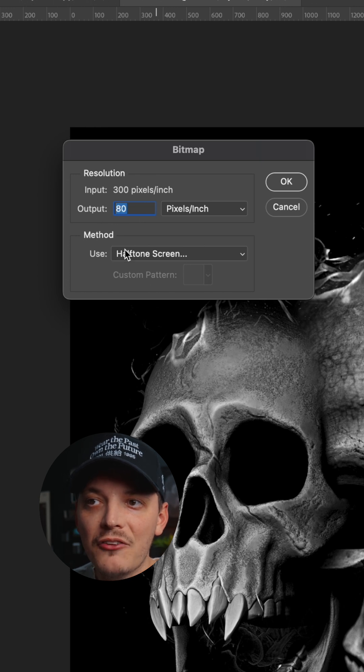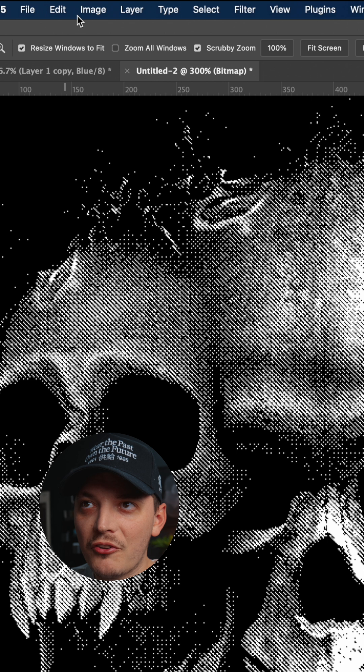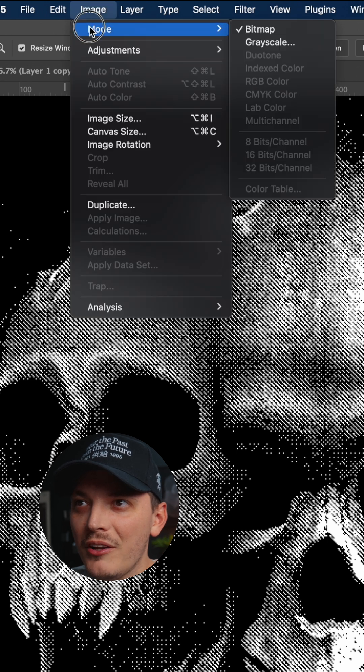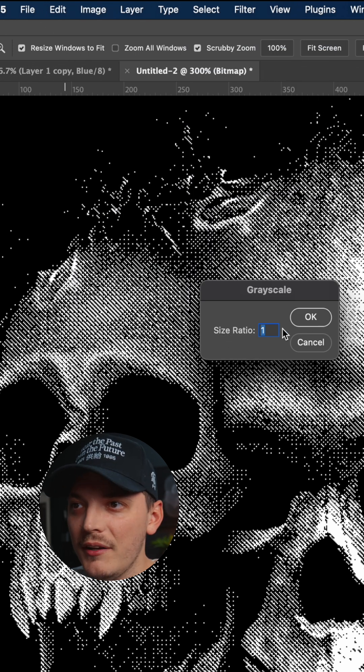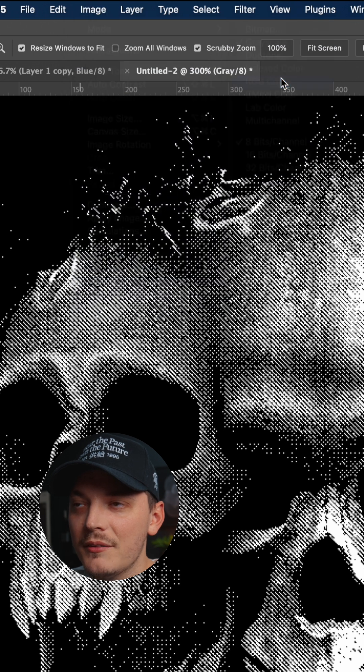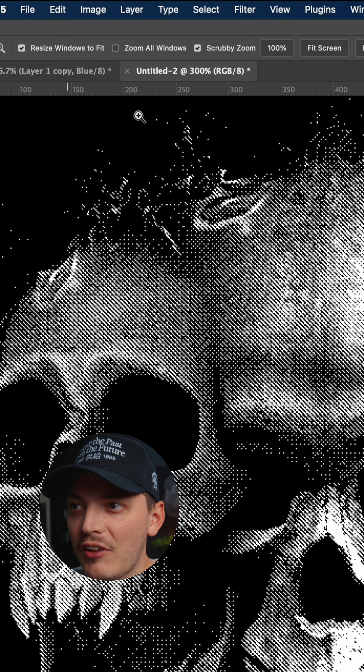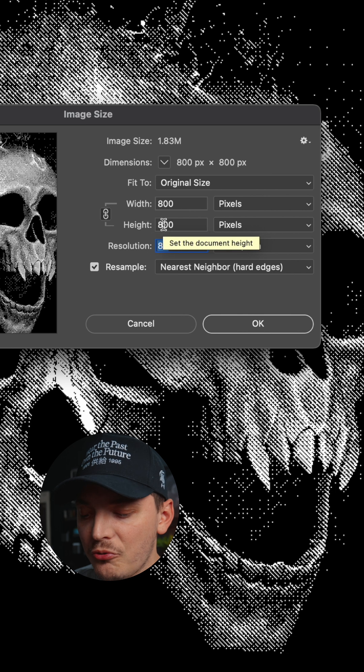Now we need to reverse what we just did, pretty much. Go up to Image, Mode, Grayscale. Press OK and just keep the ratio at 1. Head up to Image again, RGB. Now the most important part: we're gonna go to Image Size. Under image size resolution, you just want to set this back to 300.